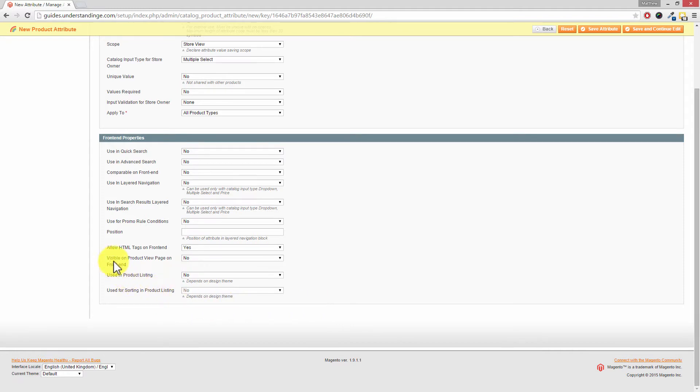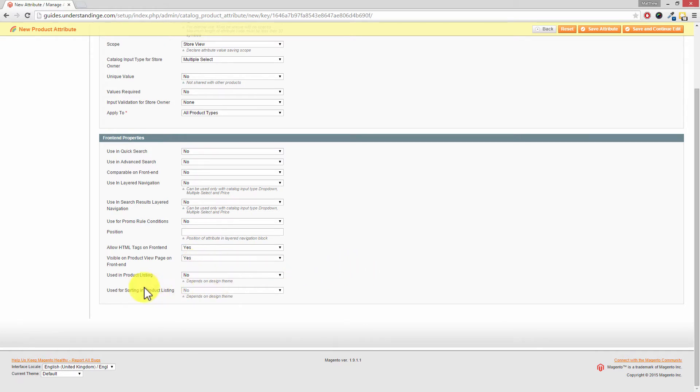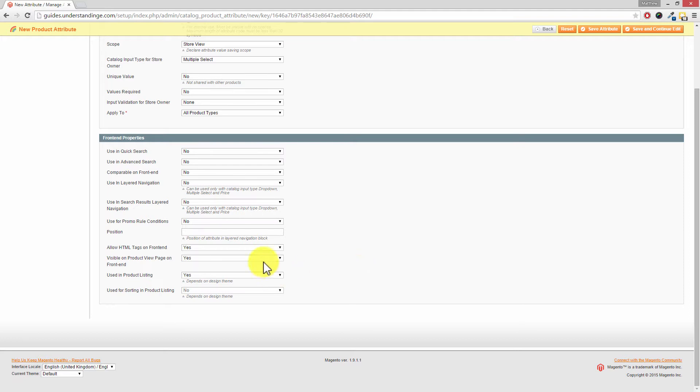Which are these ones down here. Where it says visible on product view page on front end. You'll want that set to yes. And now depending upon the theme which you're using, you'll probably also want to set used in product listing to yes as well. Now if you're in any doubt set them both to yes. Really can't go wrong for that one.